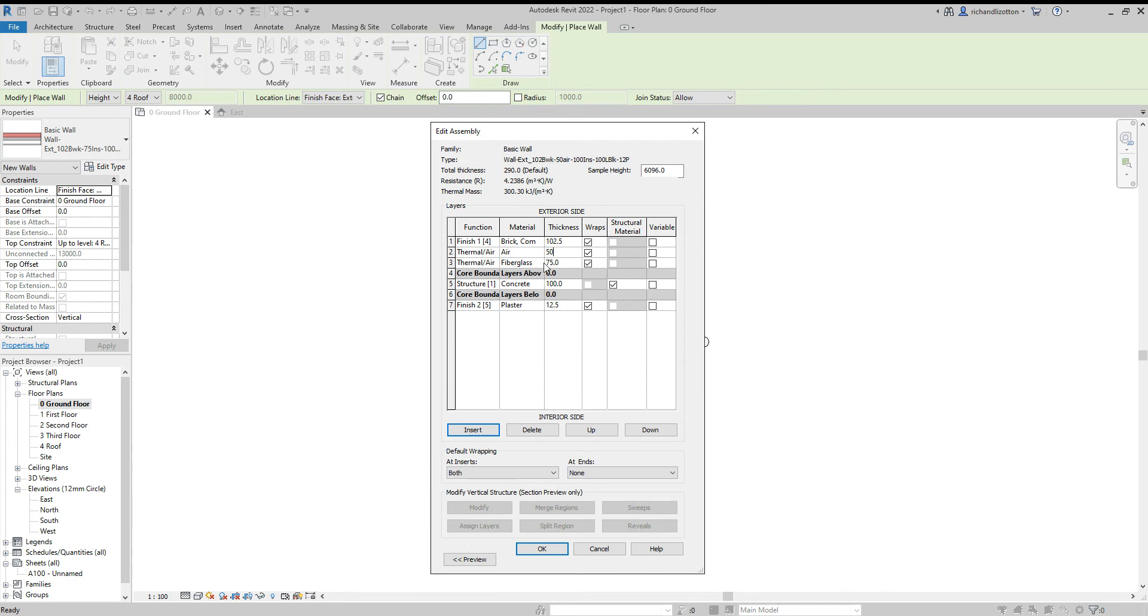And then I'm going to change the thickness of our insulation to 100 millimeters, not 1000, 100.